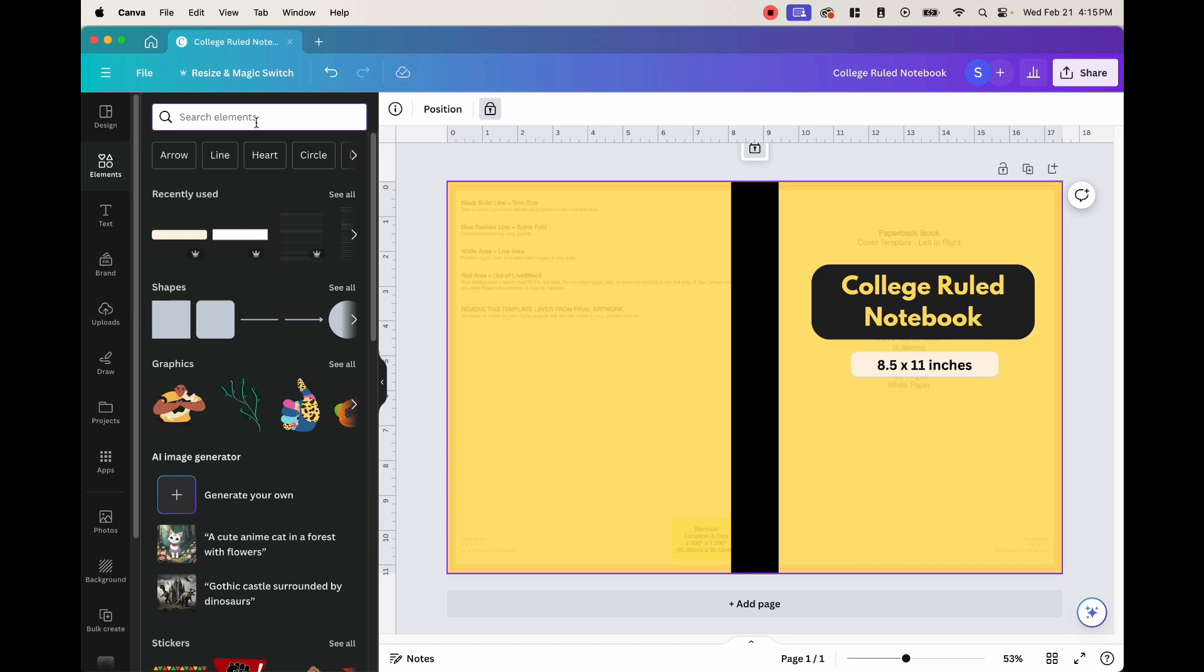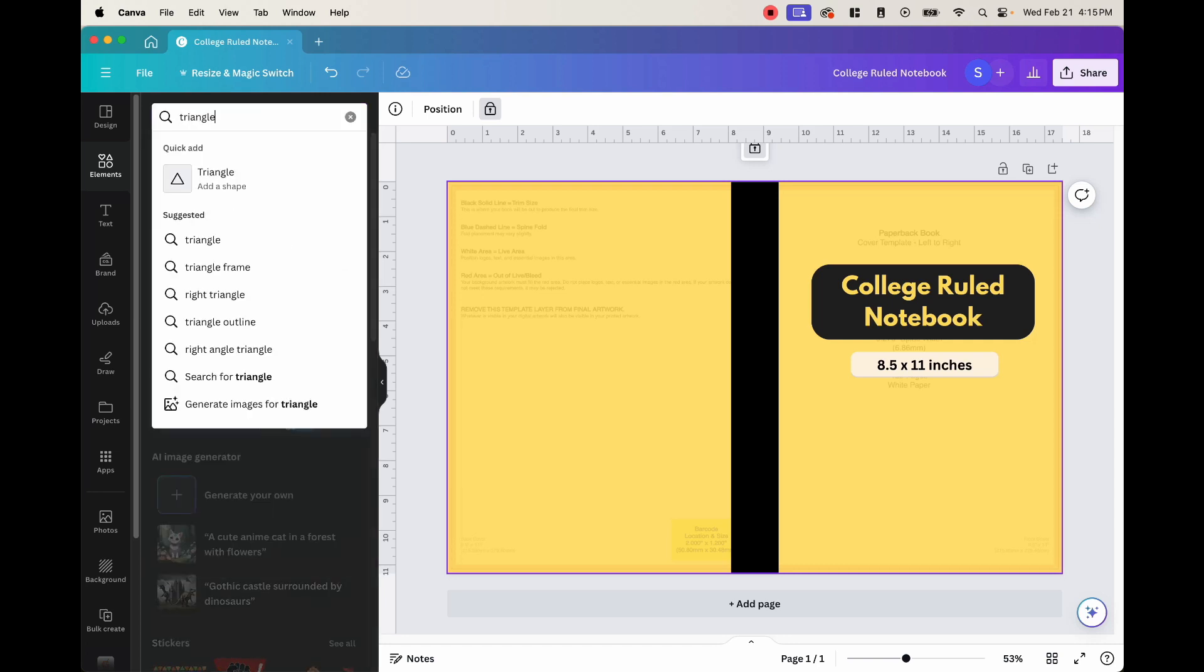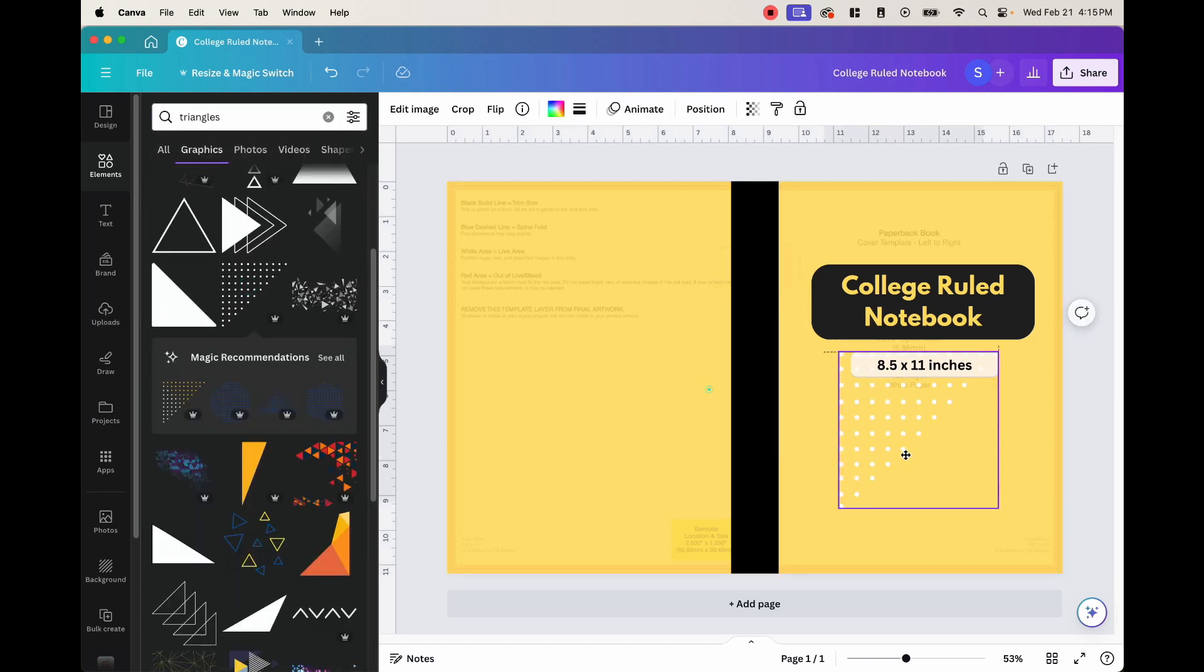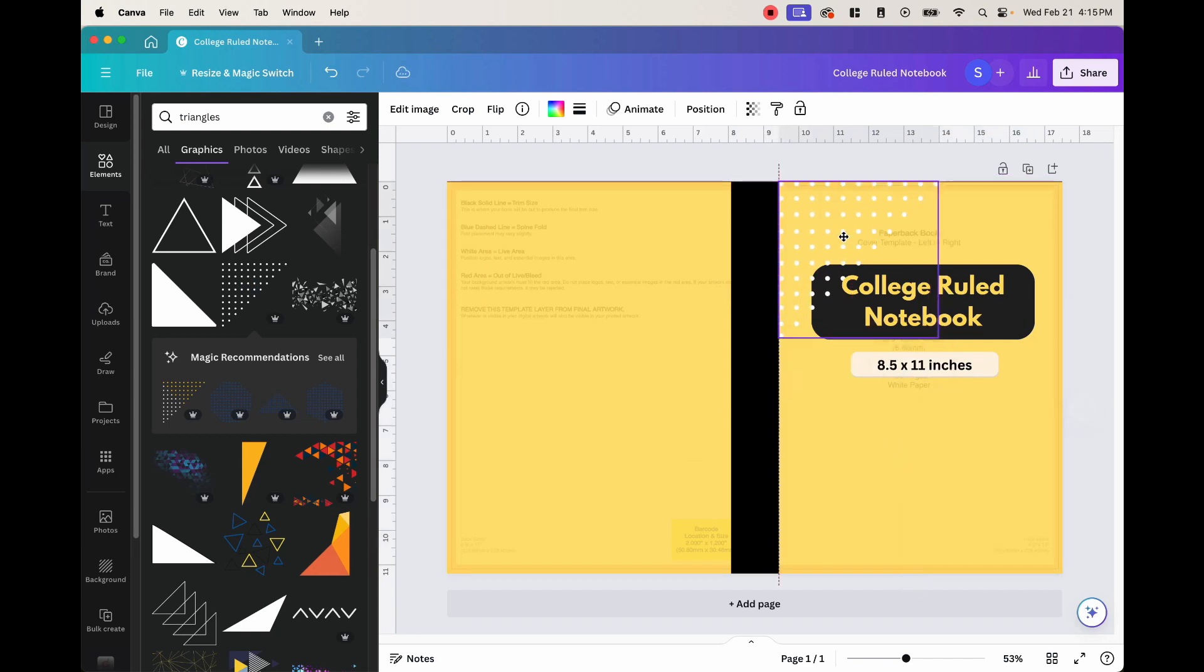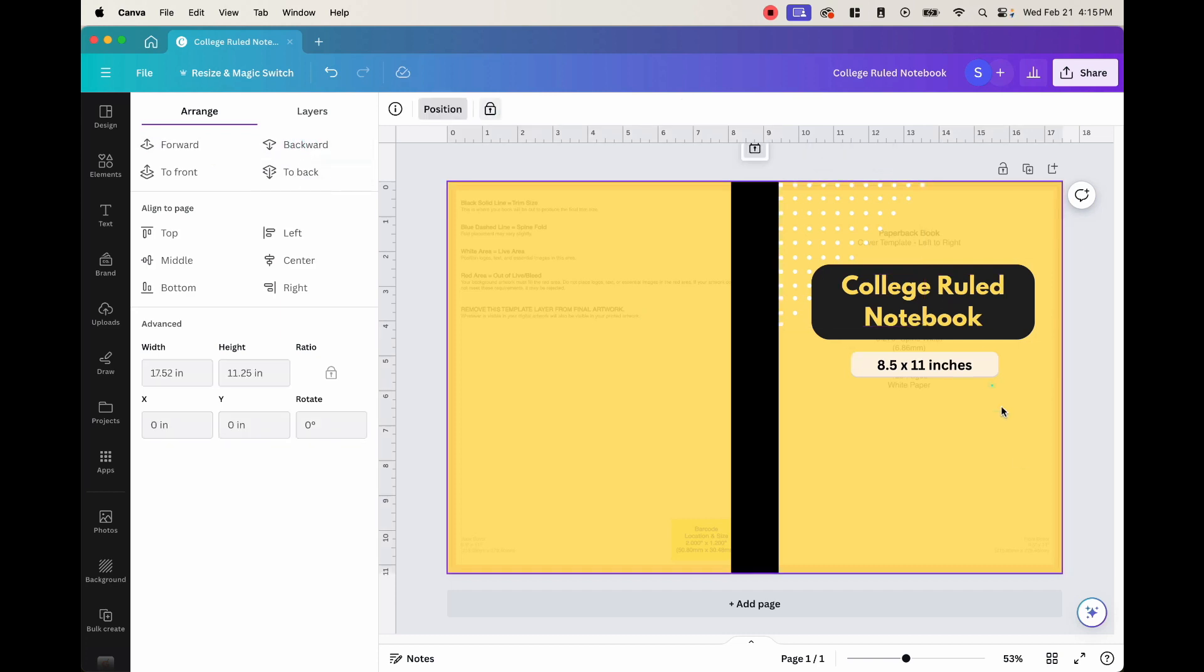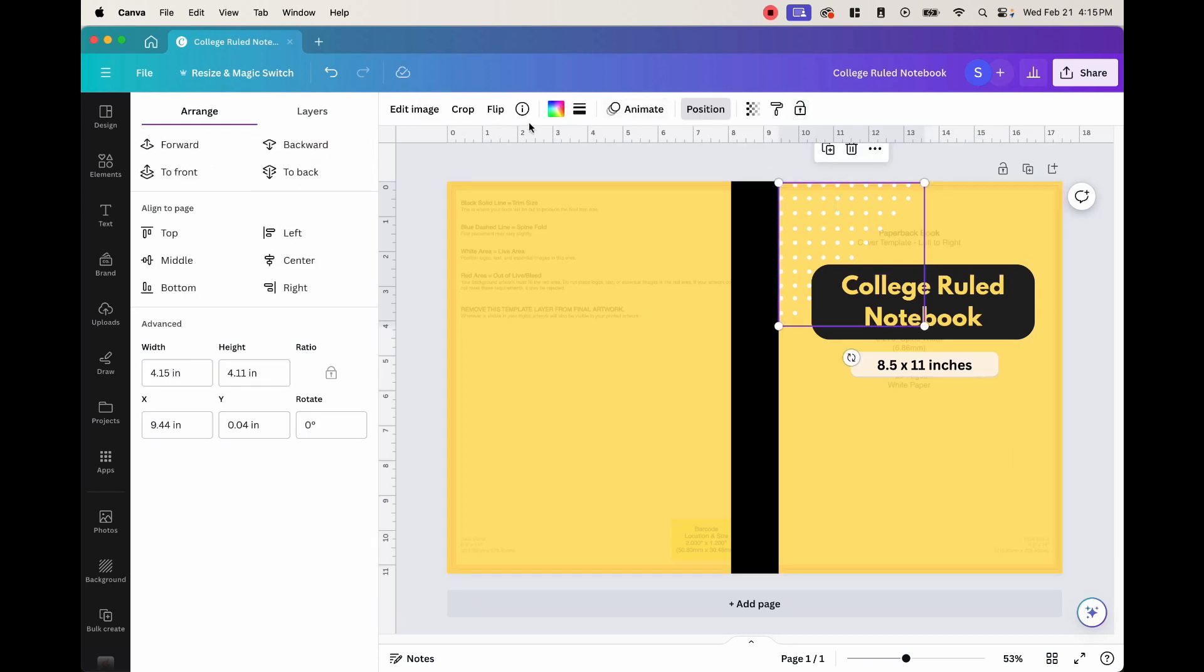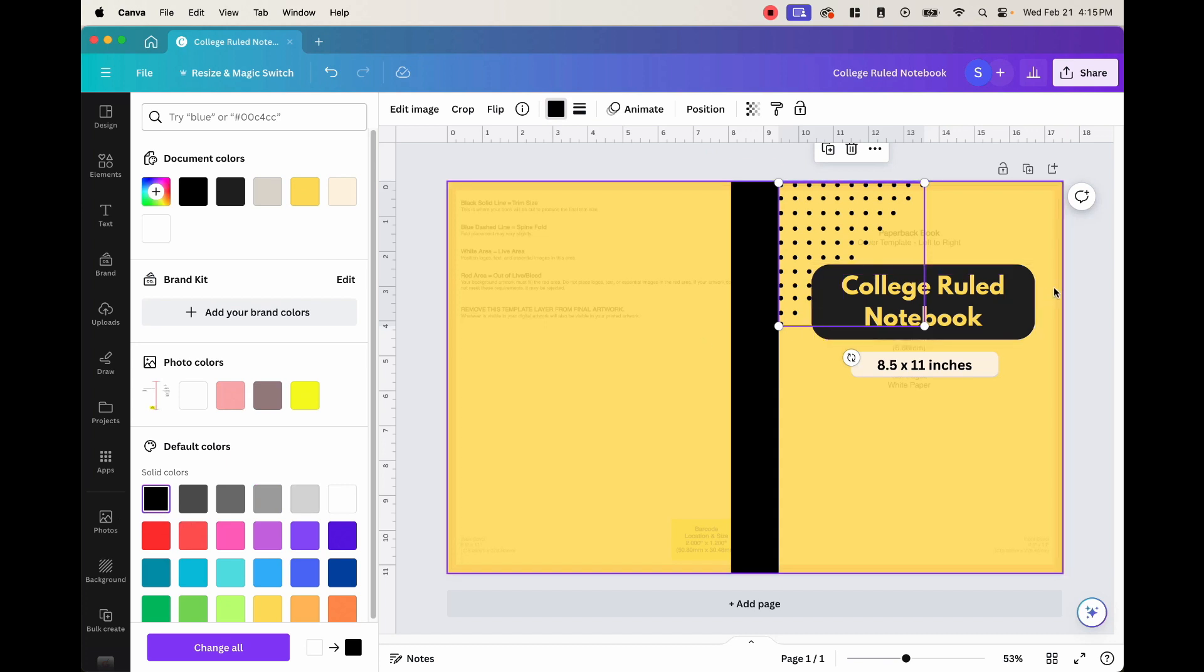So for example, let's add triangles. So let's say we want to use this triangle. We want to put it right here and go ahead and do that. And then you want to position it behind this title. So just hit backward here. And there's that. Let's say we want to change the color. Black as well. So then we have that.